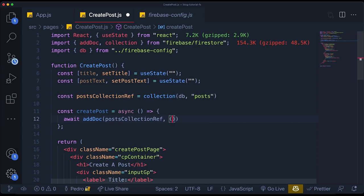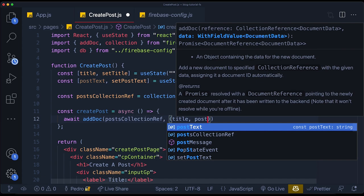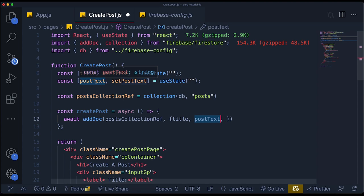Let's start by adding the title. We pass an object containing `title` — and since the field name is the same as the variable name, we don't need to say `title: title`; we can just write `title`. That's a little trick you can use in JavaScript. Then we're going to do the same thing with `postText`. And finally, let's add a field called `author` which will have two things: the name of the author and the ID of the author.